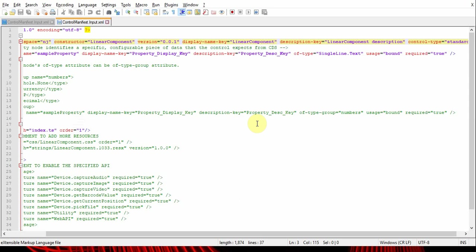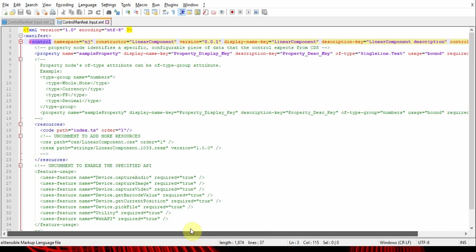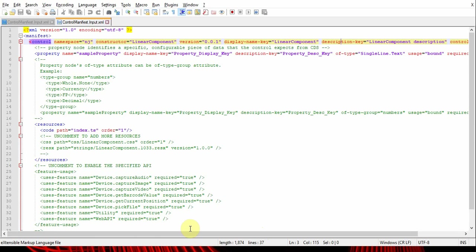As I explained in the last episode, the manifest file is an XML file which is the metadata of the control. This means it contains details and properties of the control. As you can see here, the first tag is the control tag which explains the properties of the control.